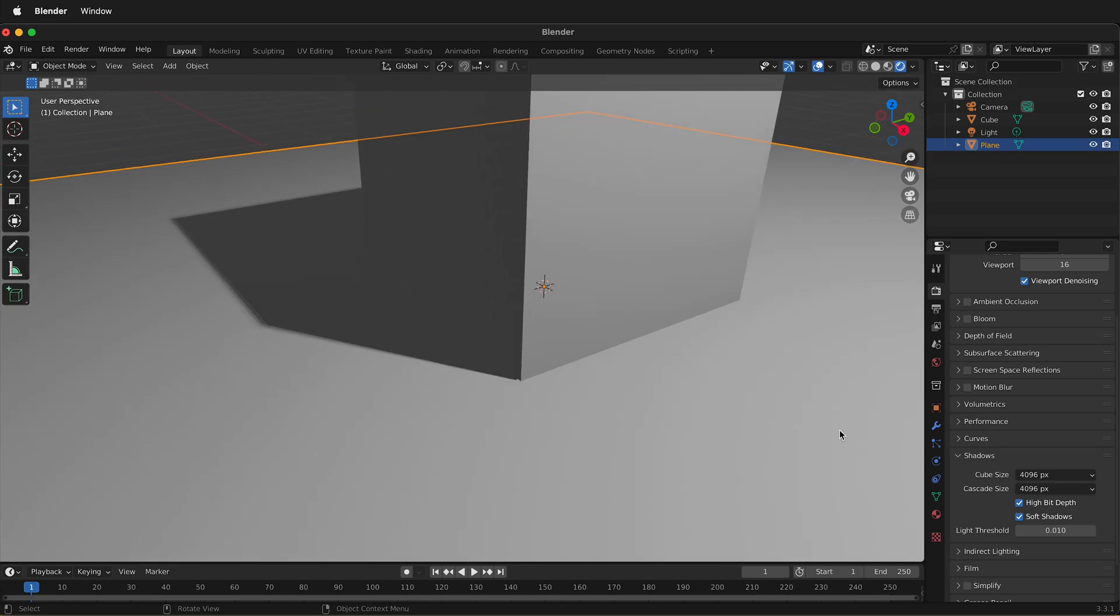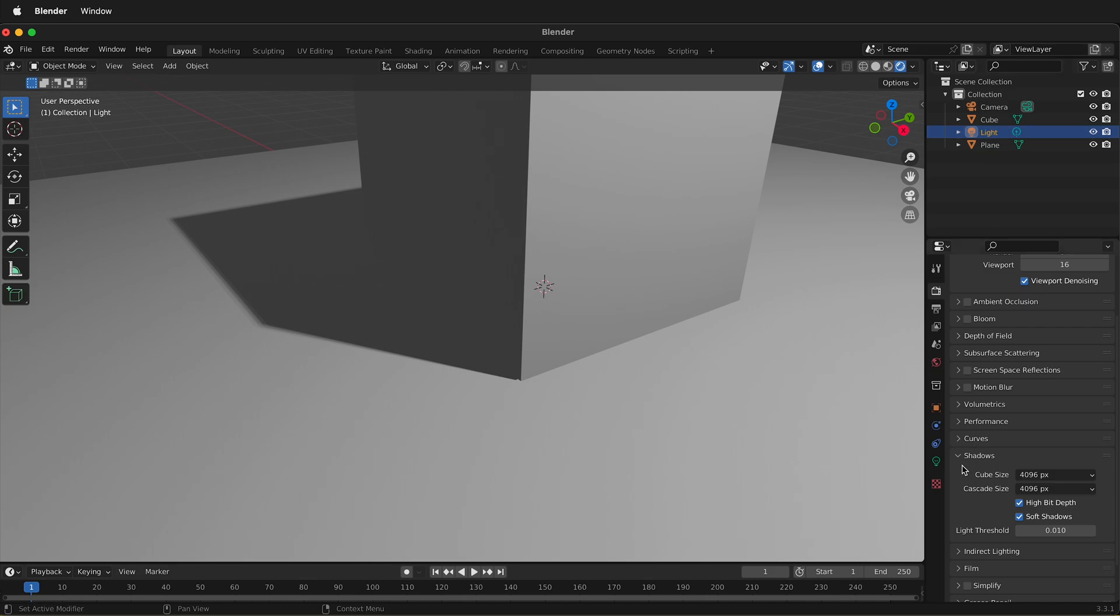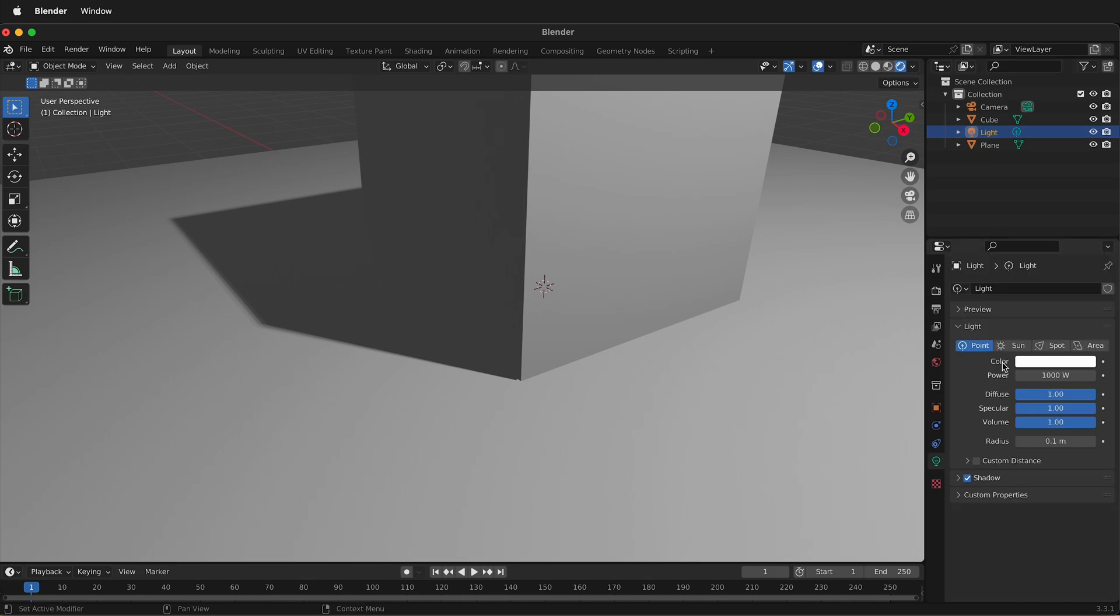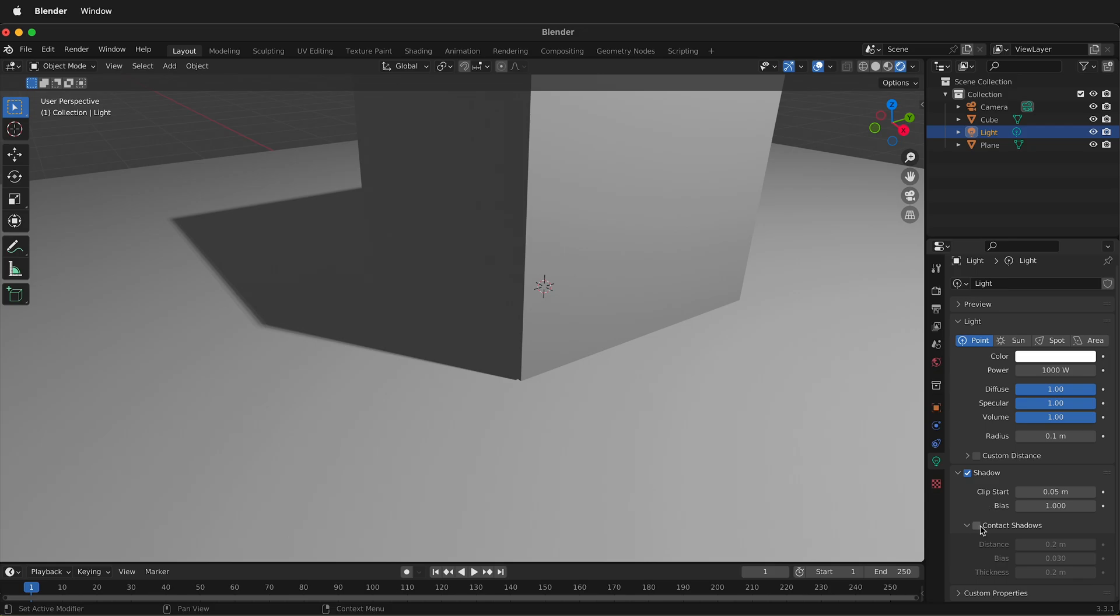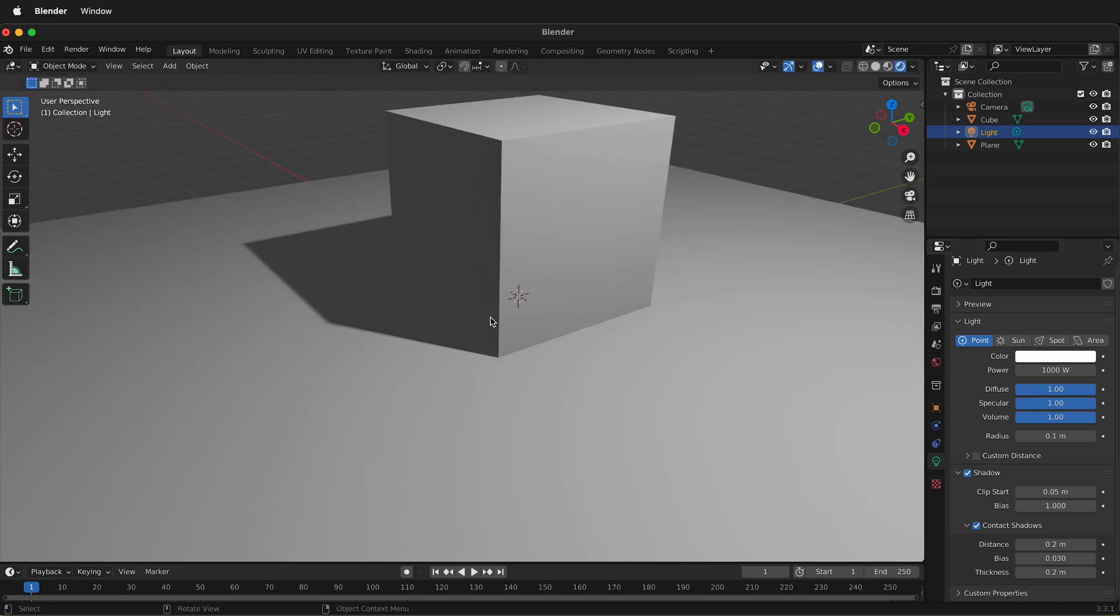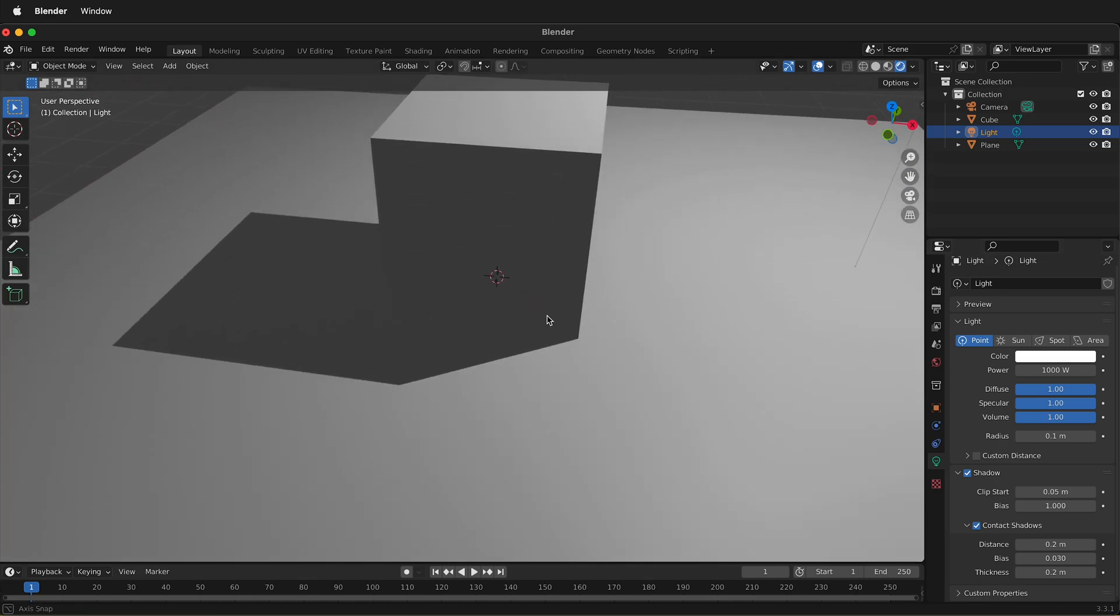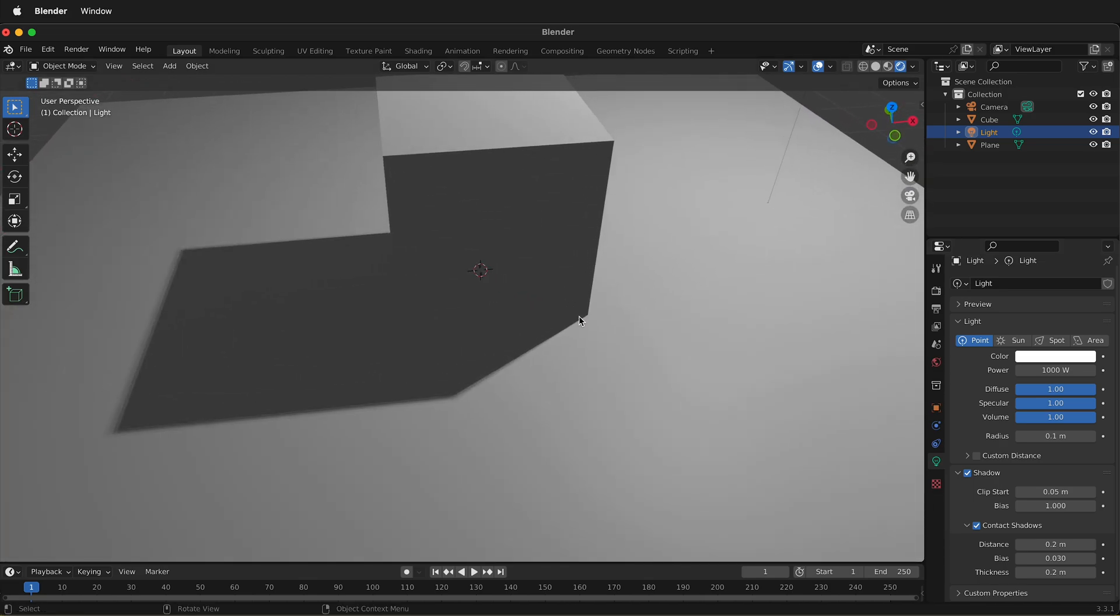To fix that, we can click on the light in the scene. Click on this light and then click on the light bulb icon. I can twirl out shadow and then check the box that says contact shadows. Now watch the difference. When I click that, now I have that contact shadow right there. This makes everything look a lot better.